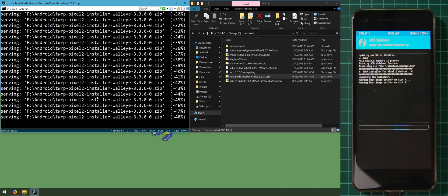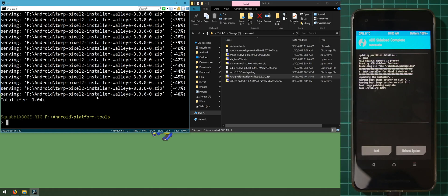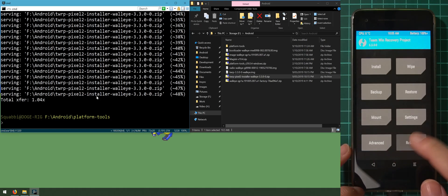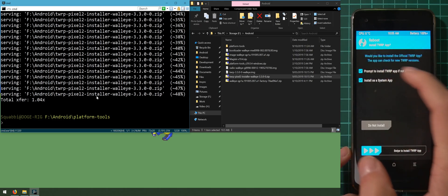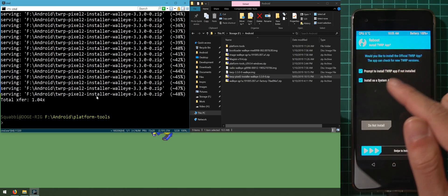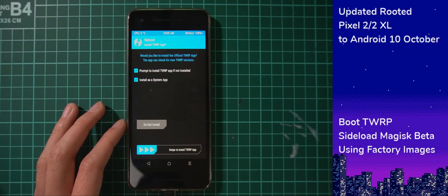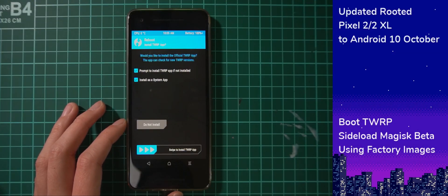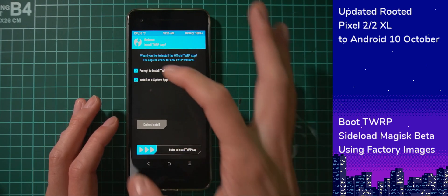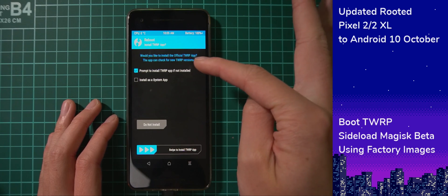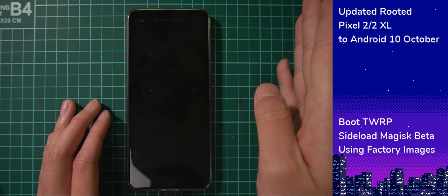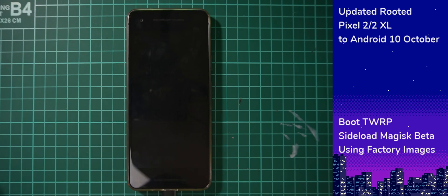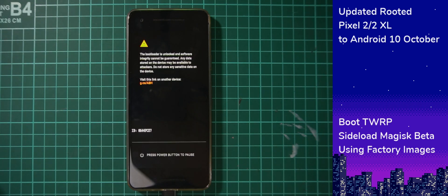Once the sideload finishes, go back and reboot the phone into recovery to confirm TWRP installed properly. When prompted about installing TWRP as a system app, uncheck both options and tap 'Do not install' — Android can be picky about system modifications. Wait for the phone to reboot into recovery, and it should come back up into TWRP successfully.